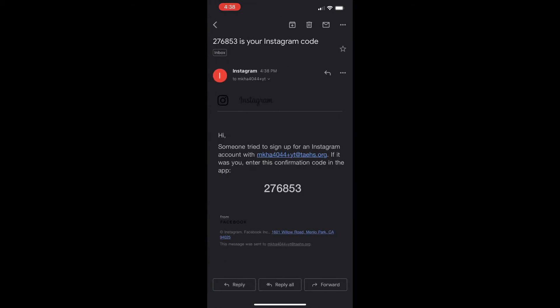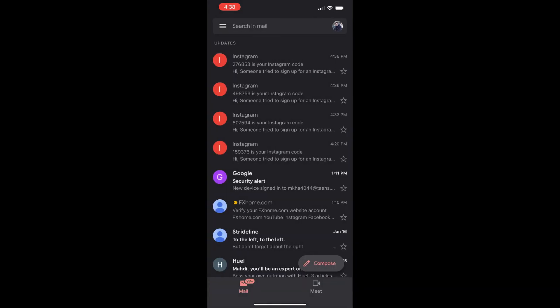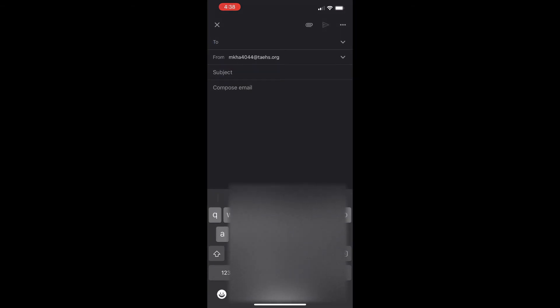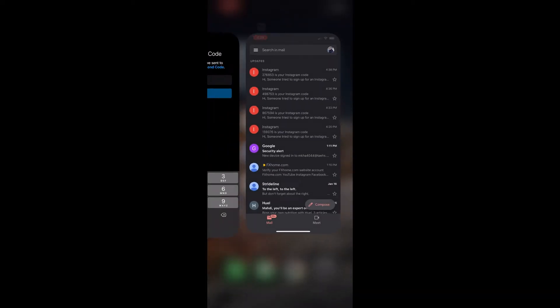Here's the code right here. And I'll show you that this is the actual email, the M-K-H-A-4044 instead of the plus Y-T. So I'll just copy this and compose the email. If you notice, when I compose it, it says from M-K-H-A-4044 without the plus. So it did go to the original email.